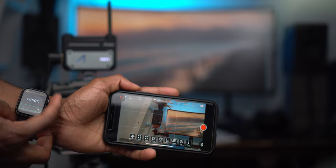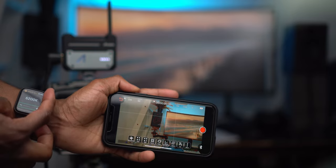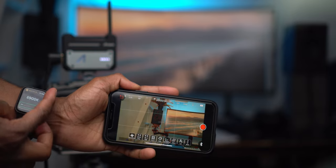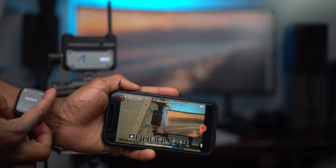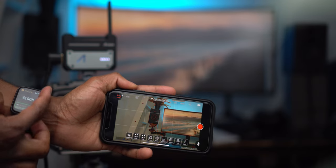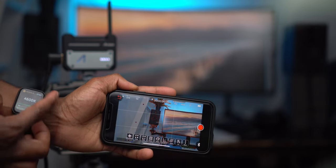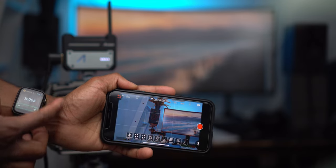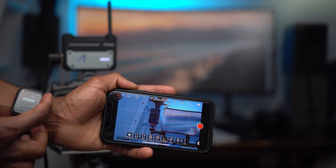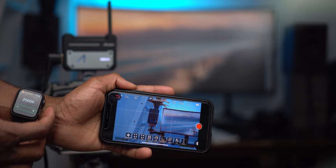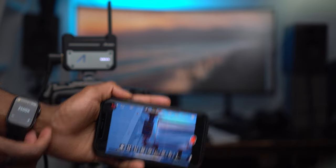You can also do stuff like this. Use a wireless video transmitter on your iPhone screen and then control the camera with your watch for a fully wireless setup.